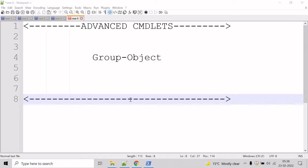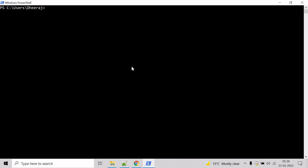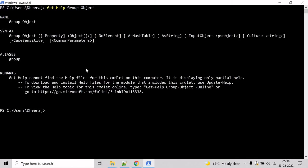Let's see an example. Go to the PowerShell command prompt. If you want to know the parameters of the Group-Object cmdlet, we can use the Get-Help cmdlet. Type 'Get-Help Group-Object' and hit Enter. Here we can see Group-Object supports the Property parameter, the NoElement parameter, the AsString parameter, and so on.